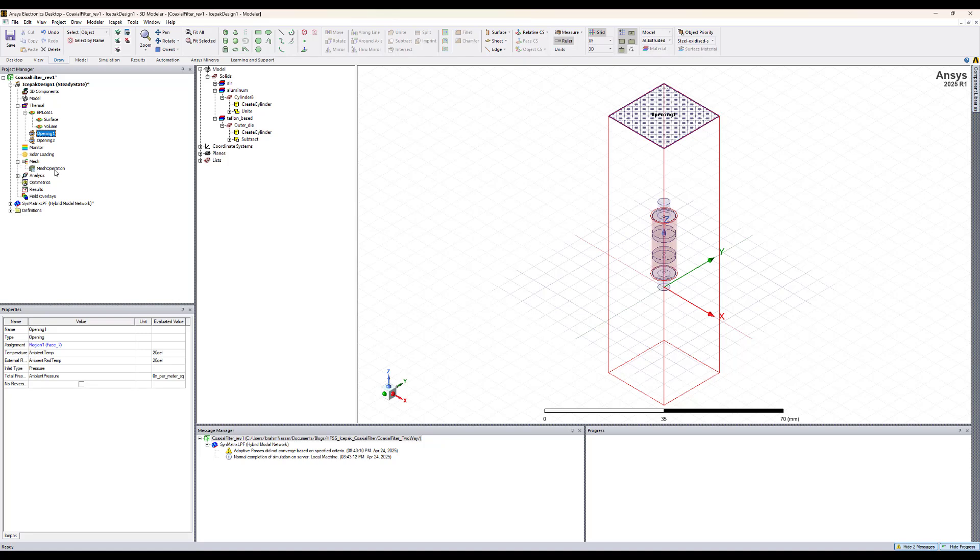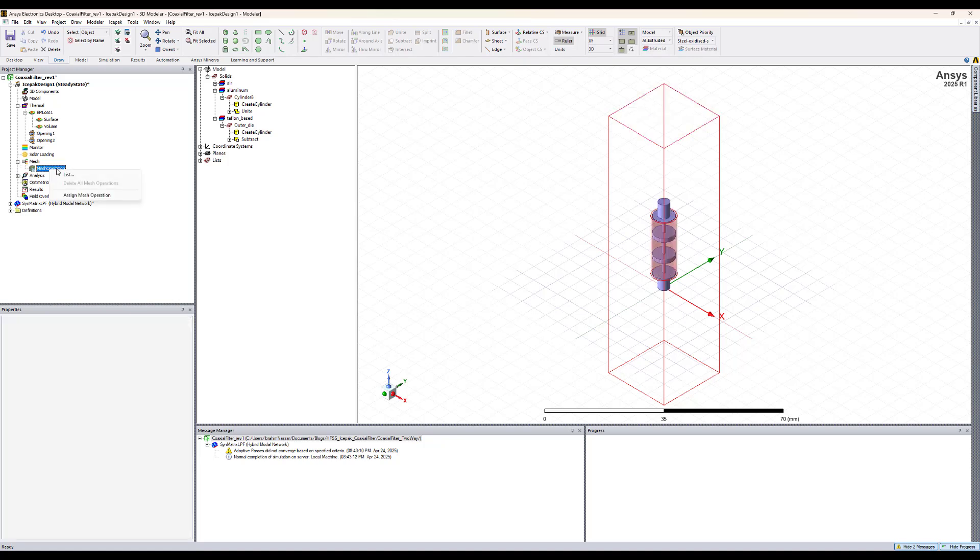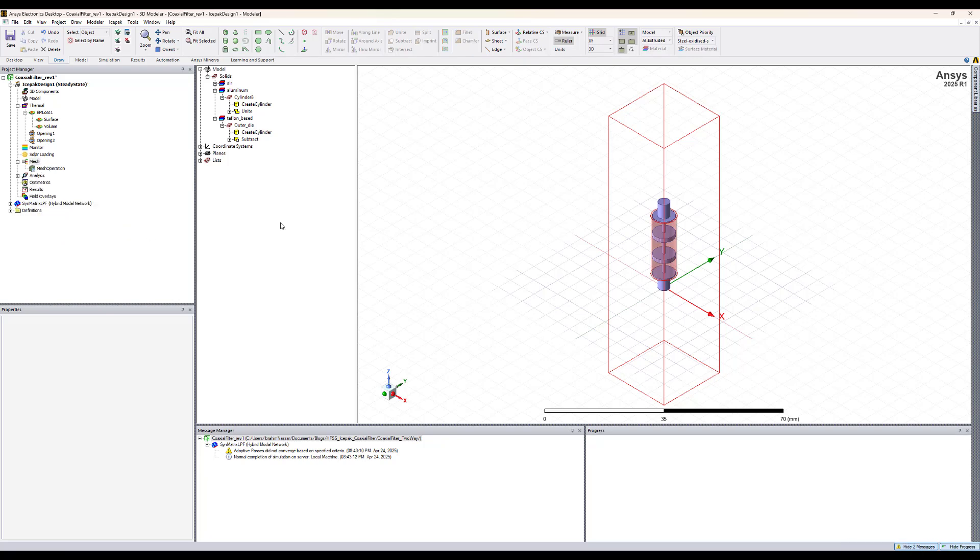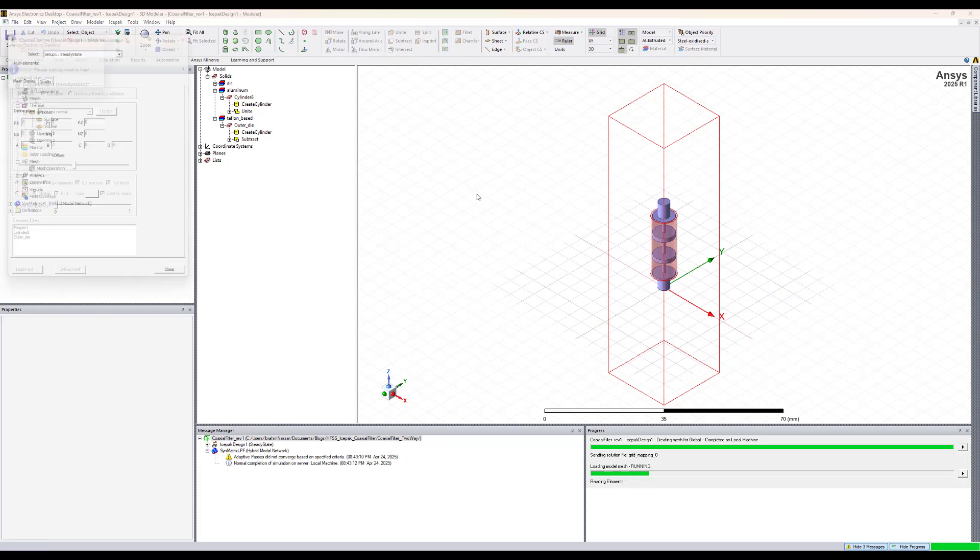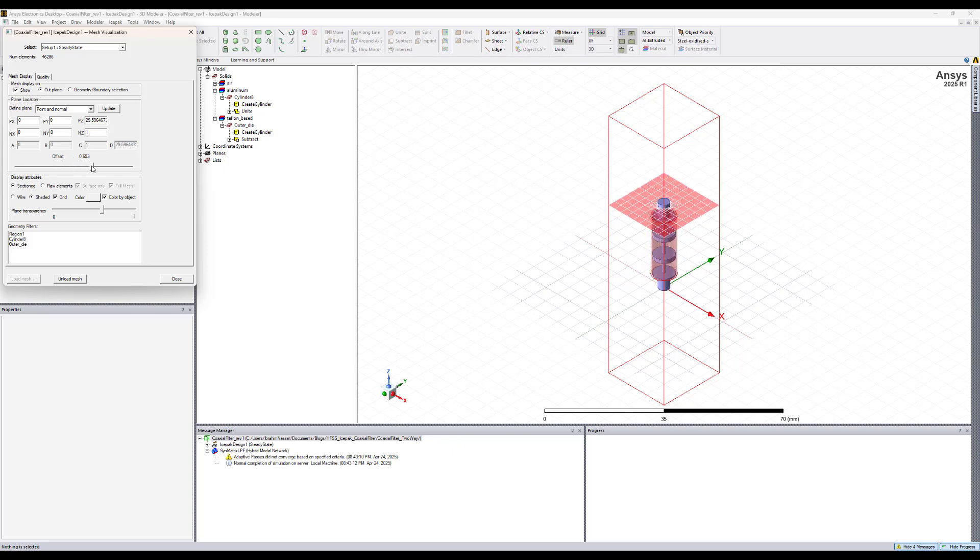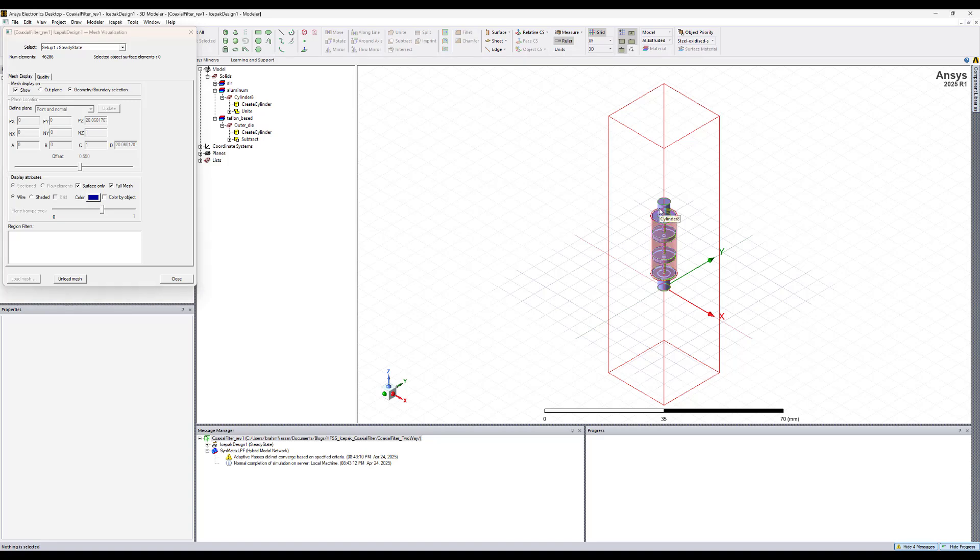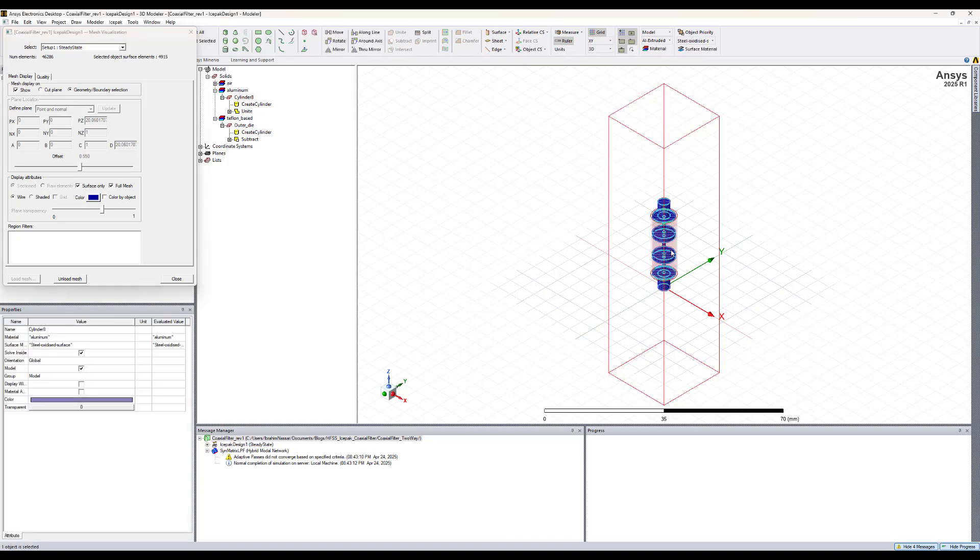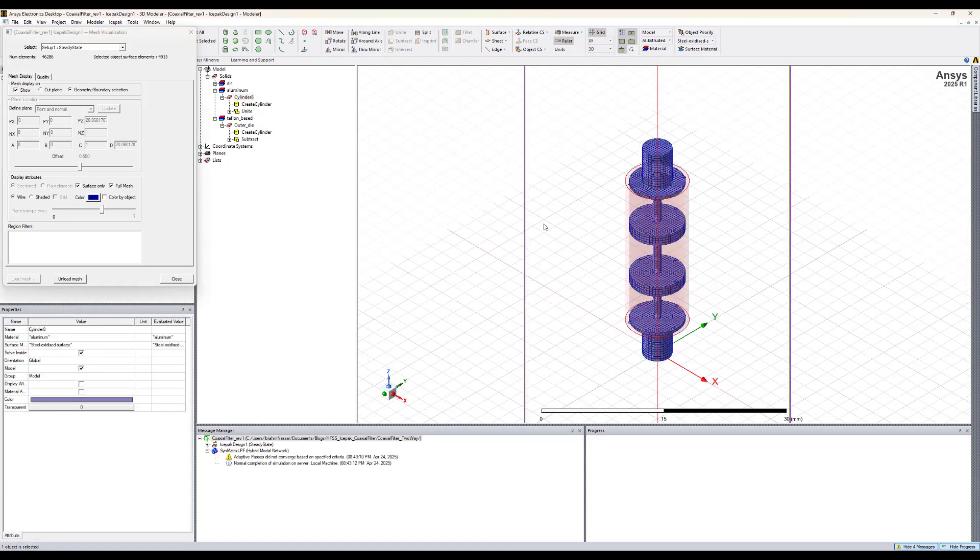We can now generate the mesh by right click on mesh and select generate mesh. Now we can view the mesh over the cut plane here or we can select the geometry and select the object and we see the mesh.